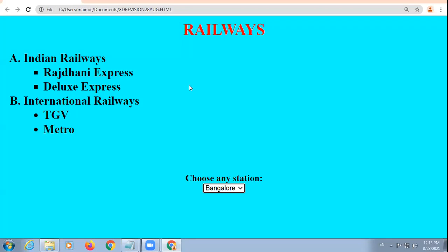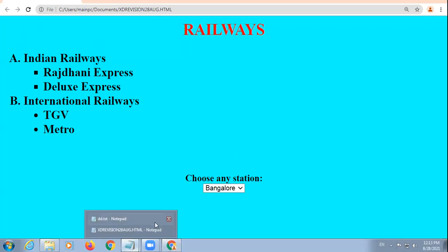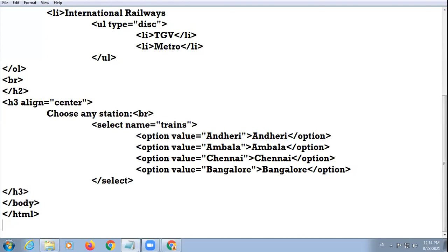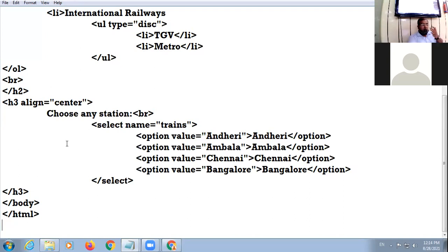You can select any one station as per your choice, okay. Am I clear to all? And this is your concept of nested list. In the first inner list my bullet is square, in the second inner list my bullet is disk, okay. So here is the coding. Online class, am I clear with the lecture? All of you understood? Jia roll number 19, no feedback is coming from your side. Alright. Thank you.